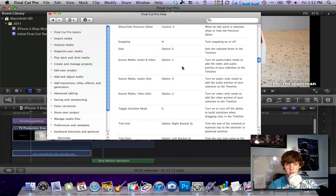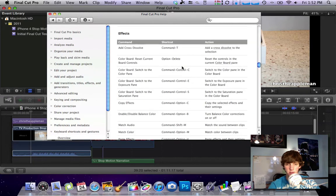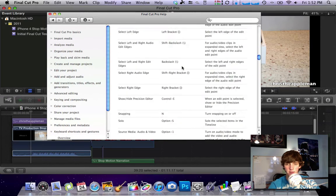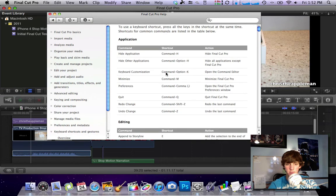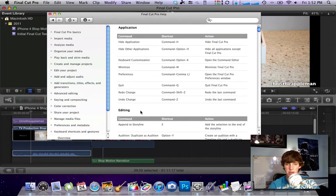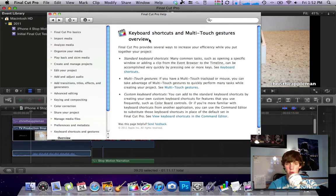So let's say for instance down here we have effects and if you scroll back up to the top it was application, editing, all that kind of stuff. So that's all in the help menu under standard keyboard shortcuts.